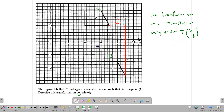You can verify with another corresponding point. Going down 7 (negative 7) and across 2 (positive 2) gives the same result: vector T(2,-7). Remember, the x-number is written first.